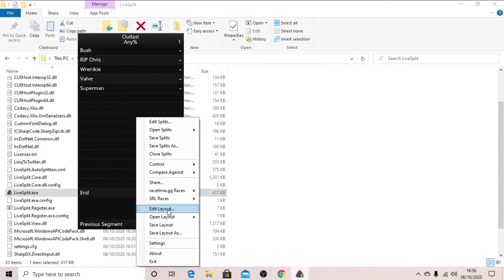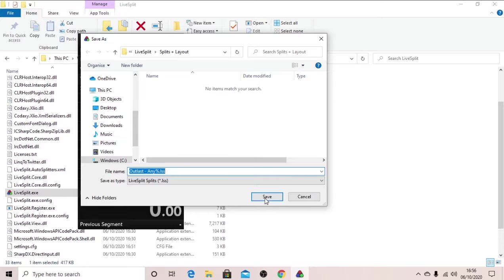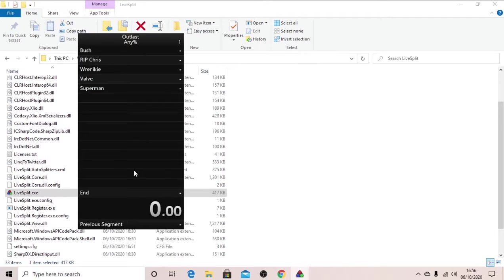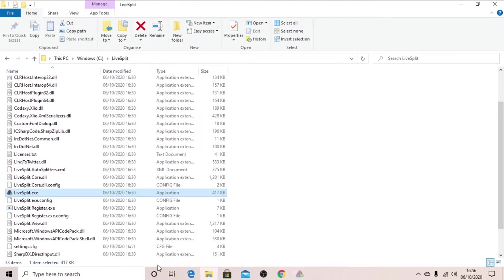Right click, save splits as, outlast, have it as a normal name, same, splits and layout, save. Once you've got that, you can just exit out of it.